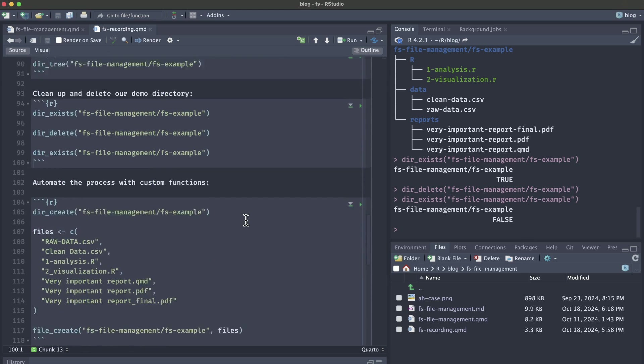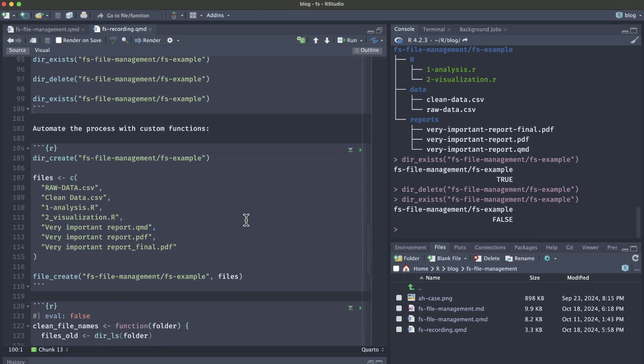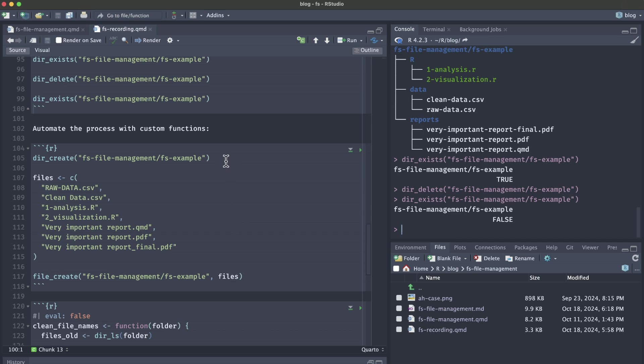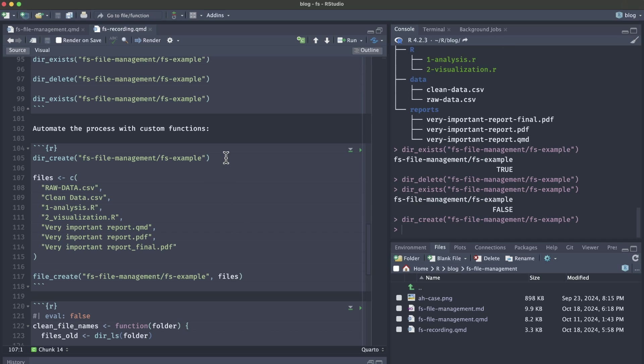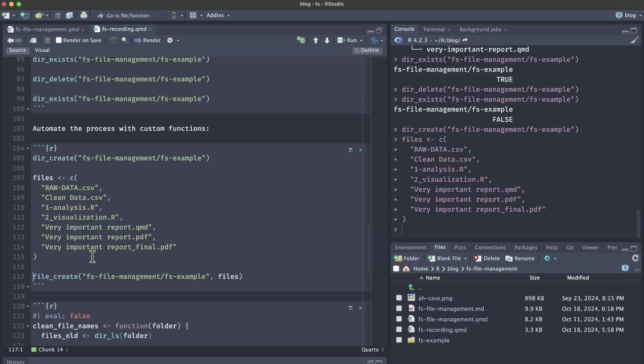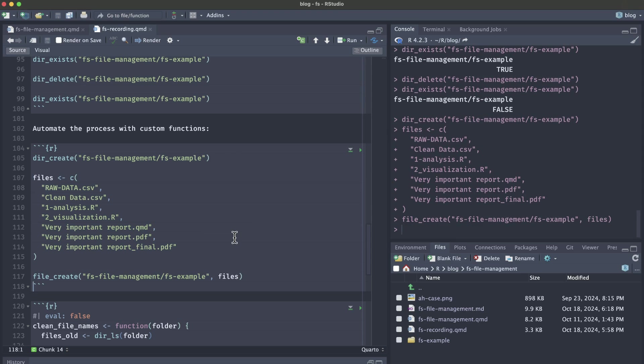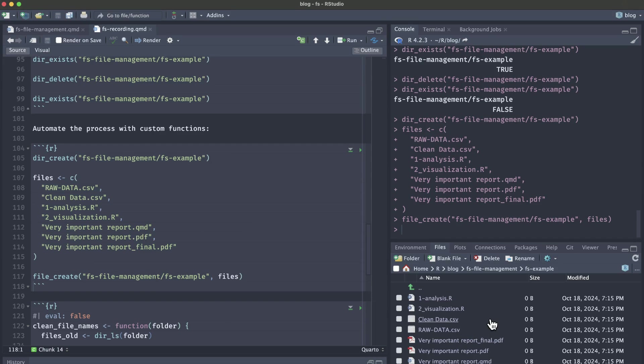Lastly, I want to show you how you can create your own custom functions so that you can apply this same process to any folder. We're going to combine all these little code chunks into two custom functions. One for cleaning file names and two for moving those files into an R folder, a data folder, and a reports folder. First, we're going to create our messy directory again. Dir_create fs example, create our files and then create those files in fs example again.